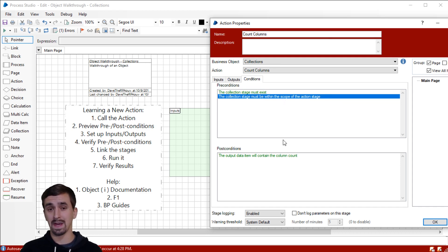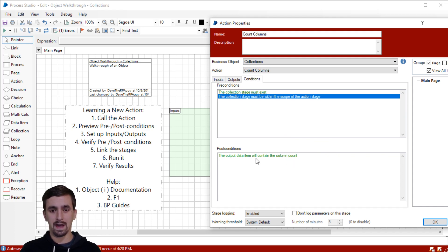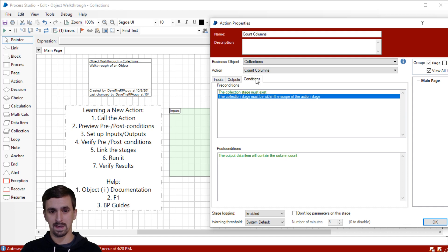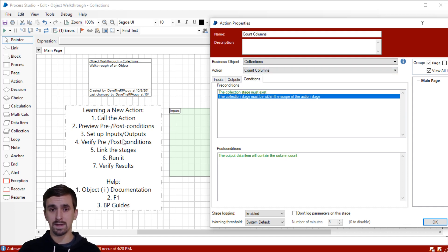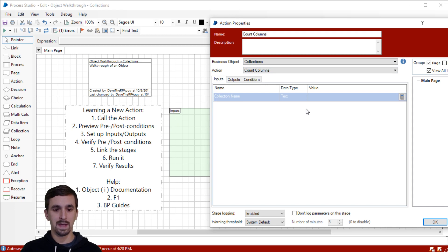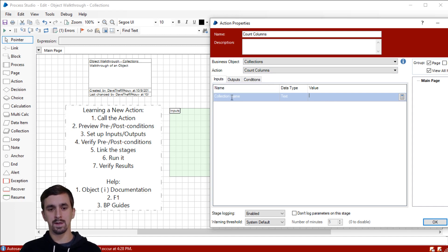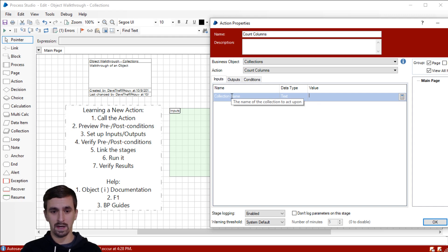We'll put it on the same page to make it easy. We also need to make sure the collection stage is within the scope of the action stage. Our post condition is that the output data item will contain the column count — so I can probably guess that's going to be a number. The next thing is to set up the inputs and outputs. Let's move over to the inputs tab. It says it wants a collection name, so we're going to need to create a collection.